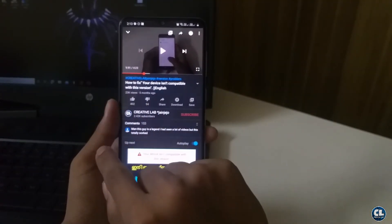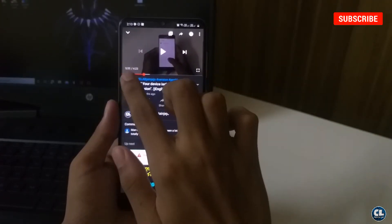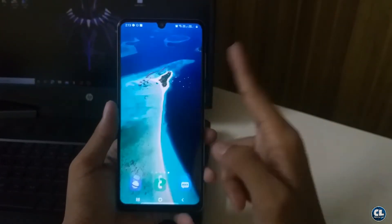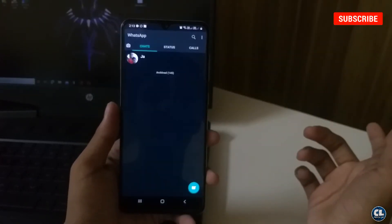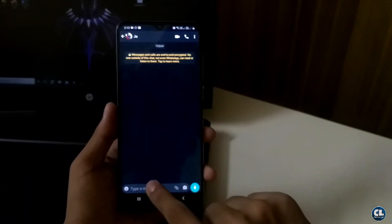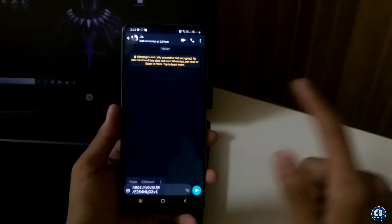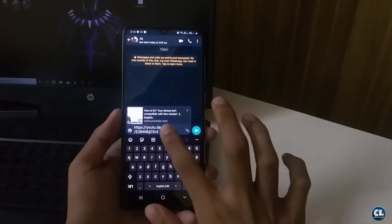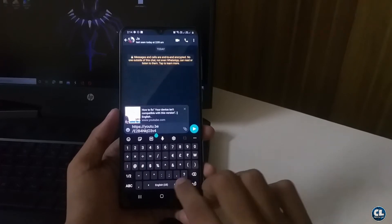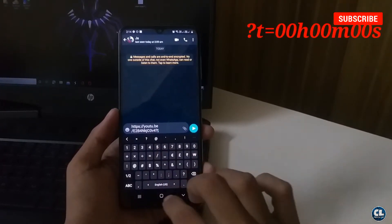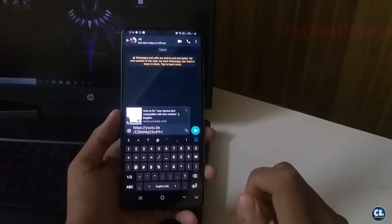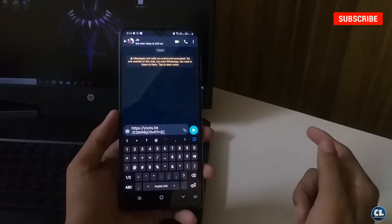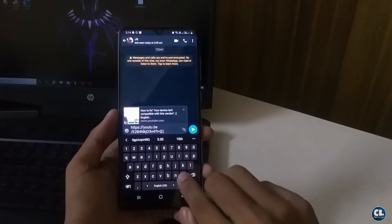Now note down the time duration of the main content of the video. Then copy and paste the video link as usual and paste the link to any of your friends on different social media. This is what we normally do for sharing a video link, but now you have to use the code.